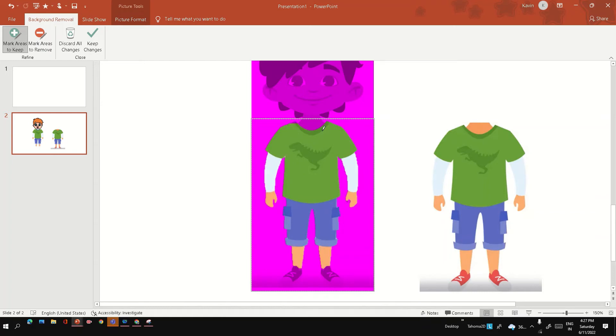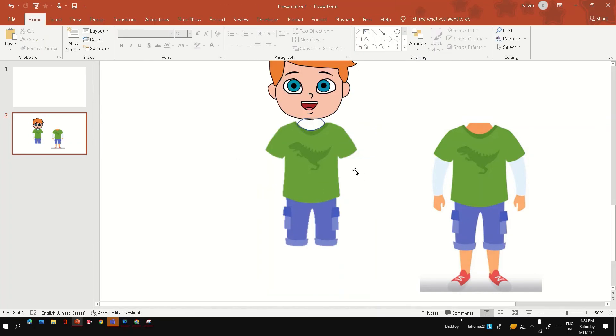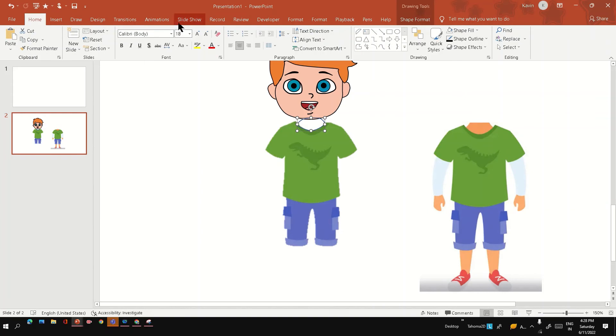I have explained this background removal in another video in detail. I have given the link below, you can go through it to understand how to use this feature. Let's get the neck, hand, and legs.